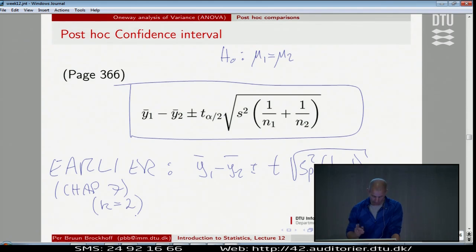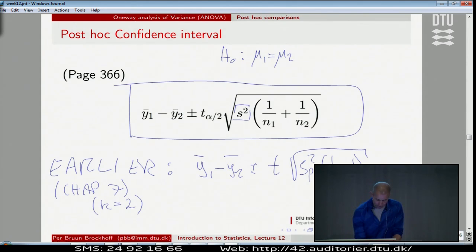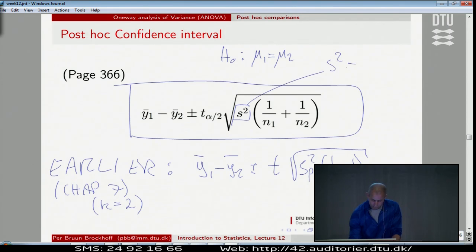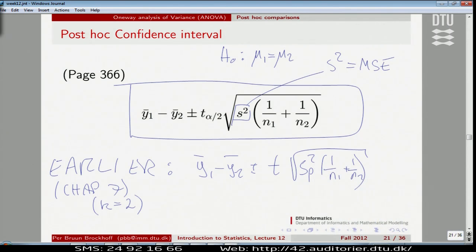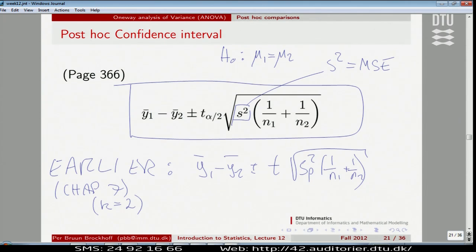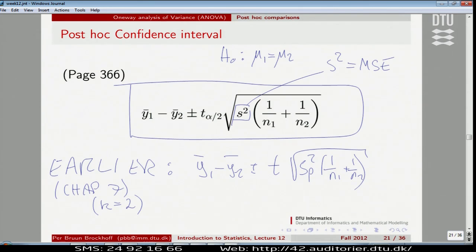This is almost the same formula. The only thing you might be uncertain about is the S squared term — you have to think about this one. Because the S squared in our case is the mean squared error (MSE), where we use information from all the groups. That's the difference here — that's the extension compared to previously. Even though I'm now comparing group one and two, the variability information I'm going to use comes from all the groups.